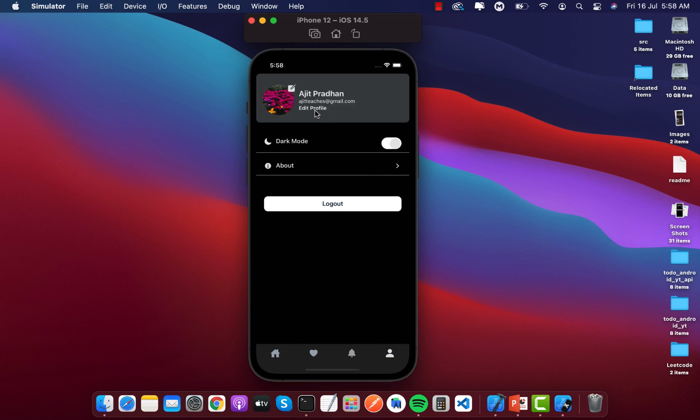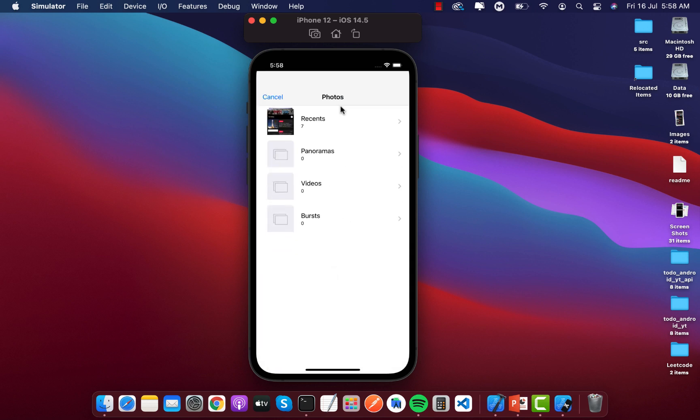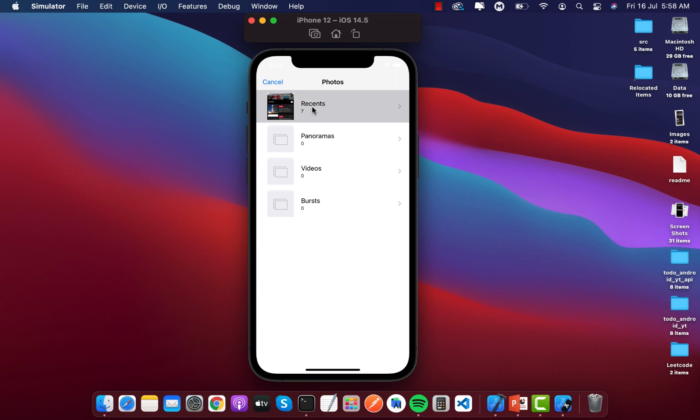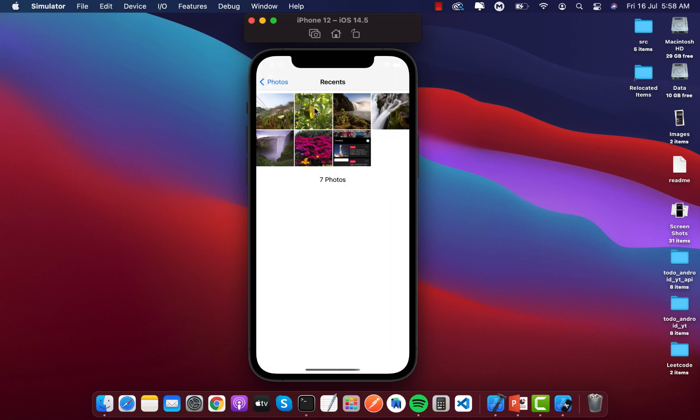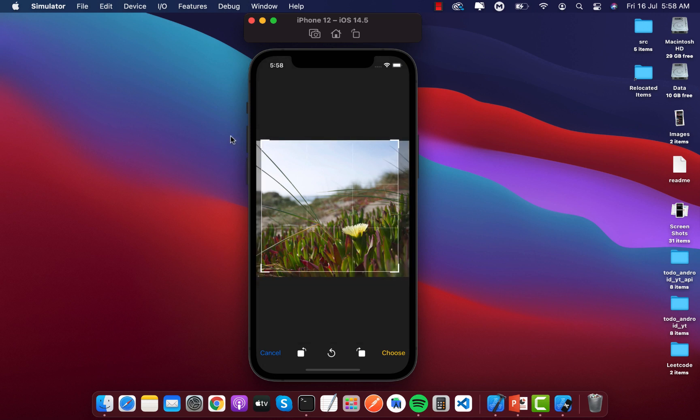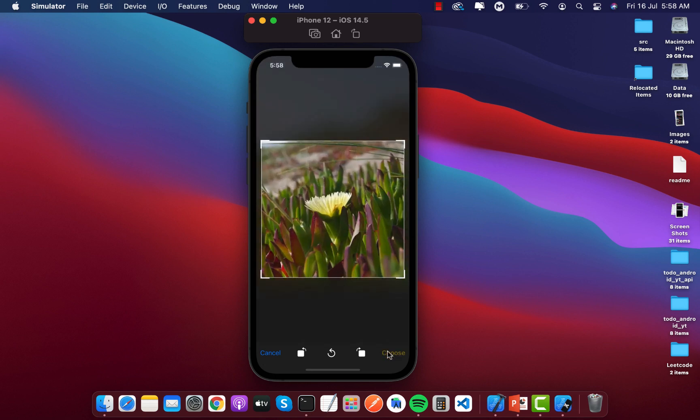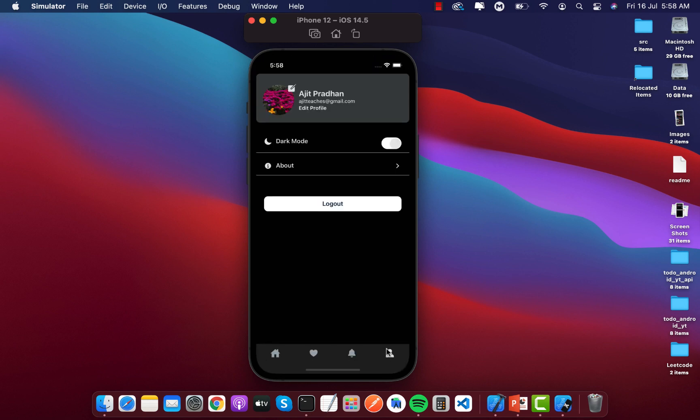This is our account screen. I can change my profile picture from here by allowing the access. I can do that by cropping the image, then choose.